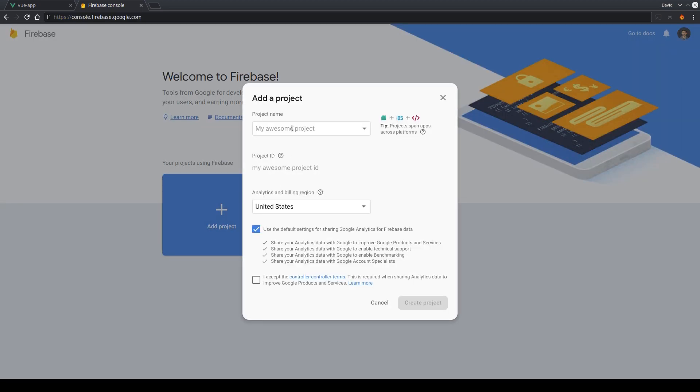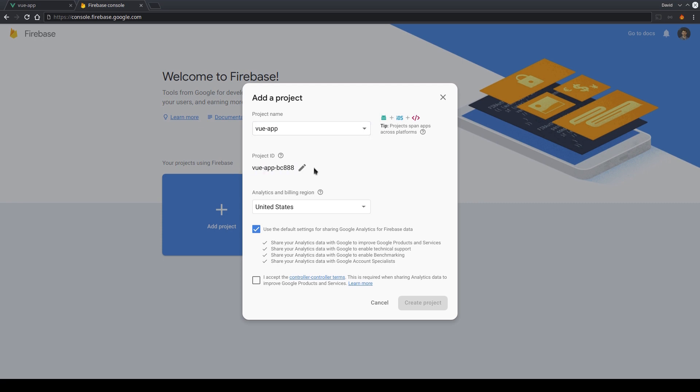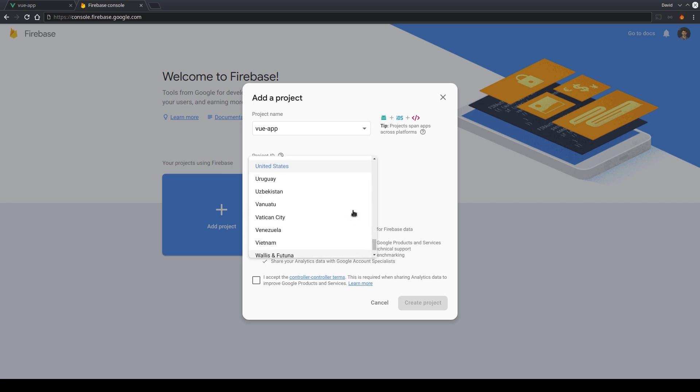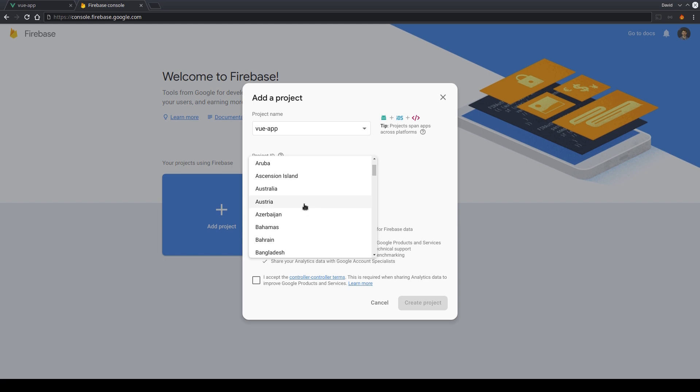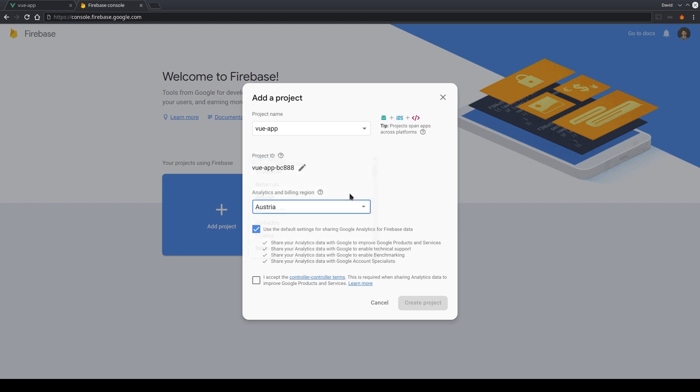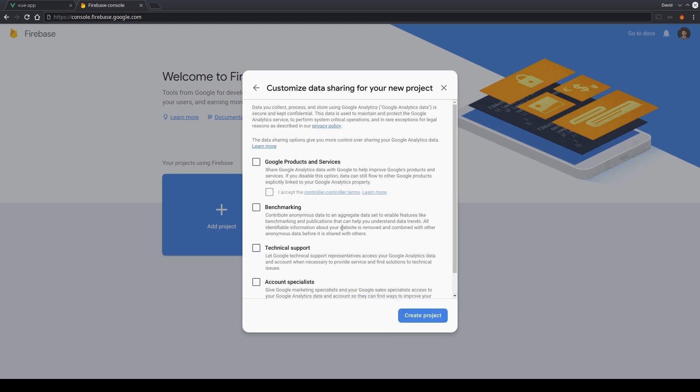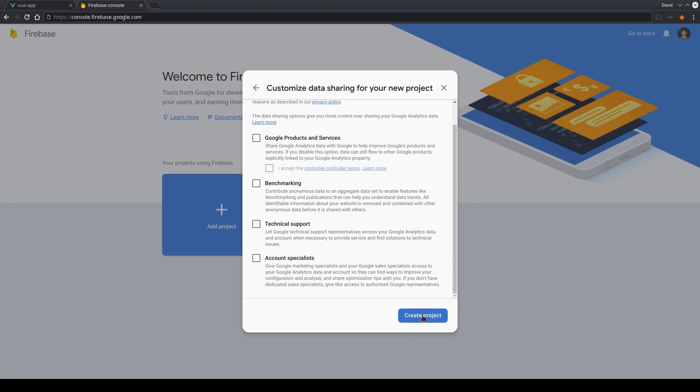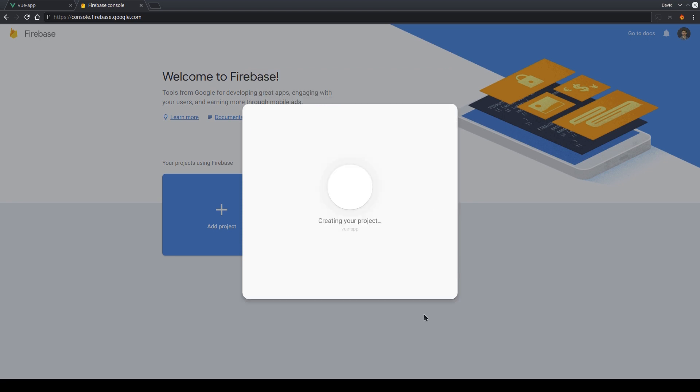So first we enter our project name, in our case that's vue-app. We will receive a unique project ID. Then we need to select our analytics and billing region. In my case that's Austria. We don't want to use any other Google services for now and just click continue and here create project and then we wait until our project is ready.